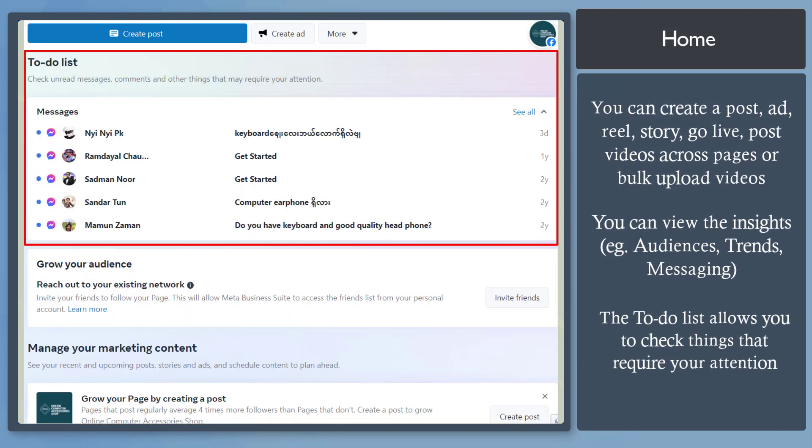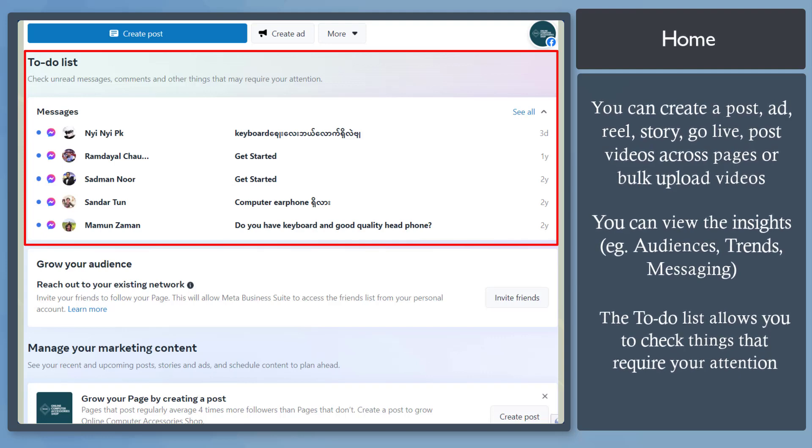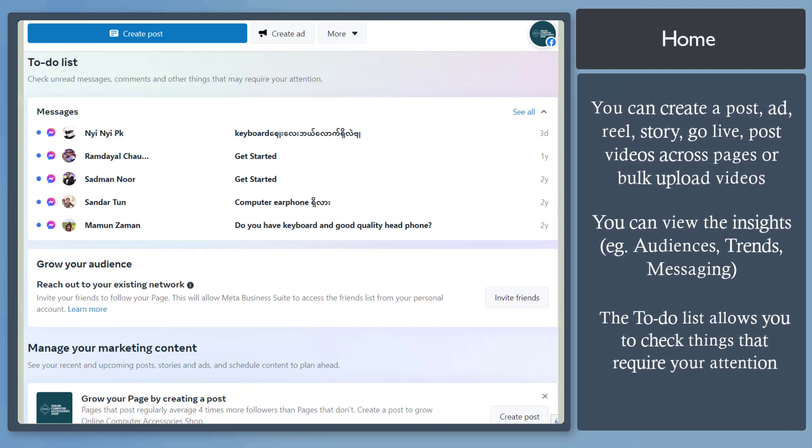Under the To-Do list, you can check the unread messages, comments, and other things that require your attention on your page. If you have opened one of these unread messages, it will no longer appear as bold text here and all that will remain in this list are the messages that you haven't opened yet.